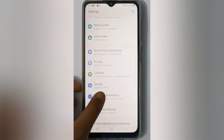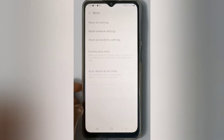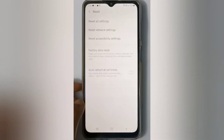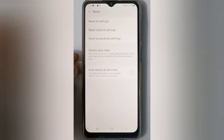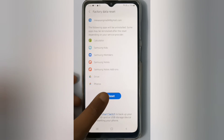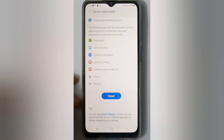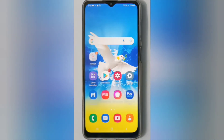Then scroll down to Account and Backup. Here you'll find Reset at the bottom — click on it. Here is the Factory Data Reset option, so click here, scroll down to Reset, and click on Reset. The factory data will be reset by clicking on Reset.